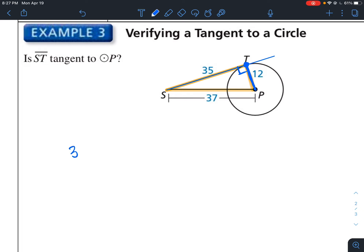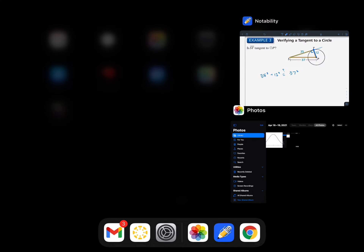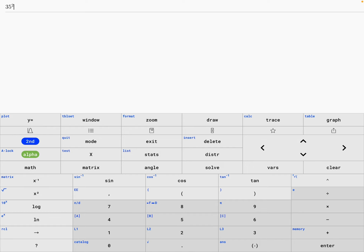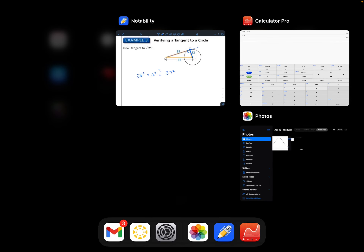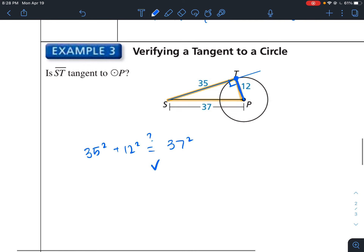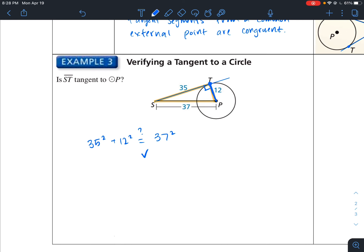We're using the Pythagorean theorem. If we take 35² + 12², does this equal 37²? 35² + 12² = 1369, and 37² = 1369. So this is a right triangle. Because it's a right triangle, it intersects perpendicularly — so yes, ST has to be tangent to the circle.